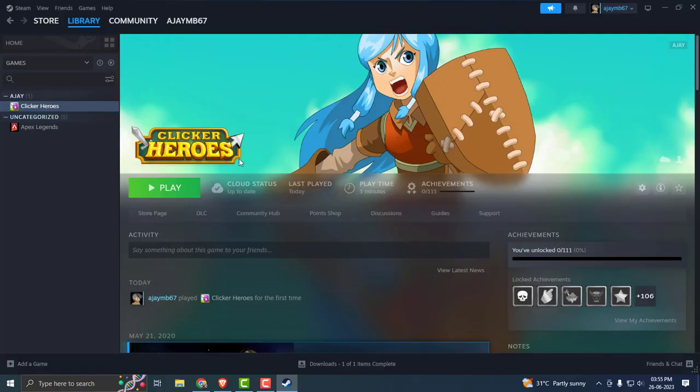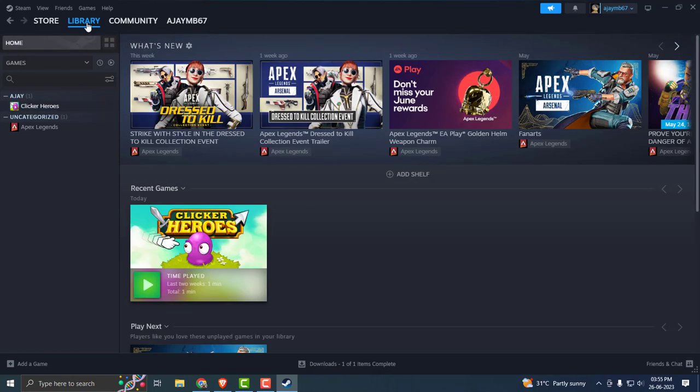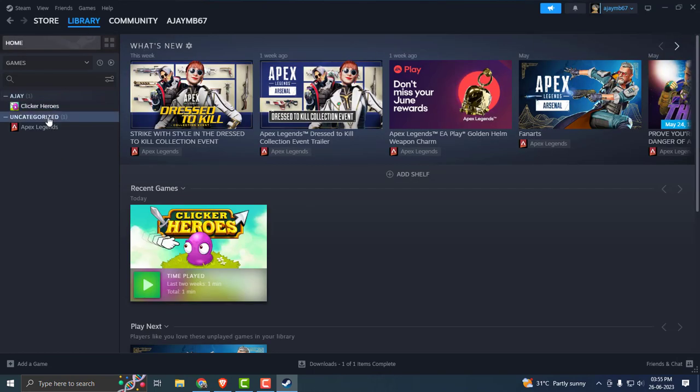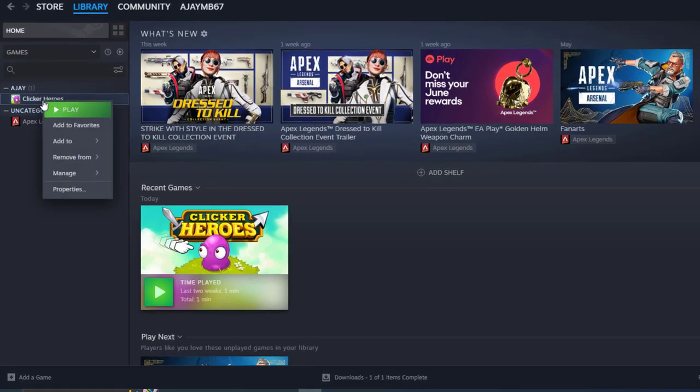If you didn't get it resolved, open up Steam. You just need to go to the Library tab and right-click on the game, whatever game you have a problem with.